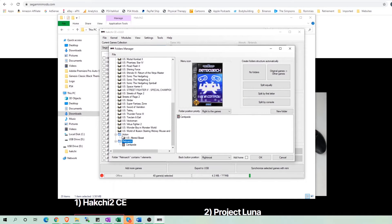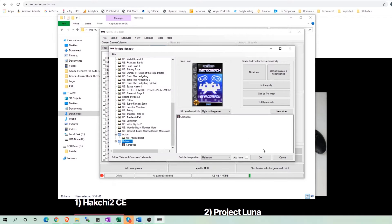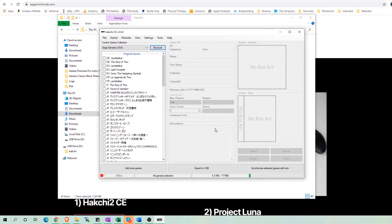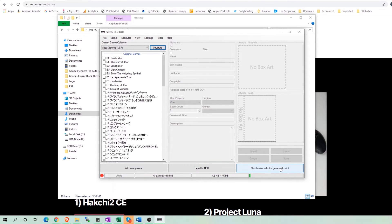I'm going to show you what it looks like so far just for my two folders. I'm going to click OK and then Export to USB or Synchronize Selected Games with Mini if you are not using external storage. Just make sure you have enough space with this option.